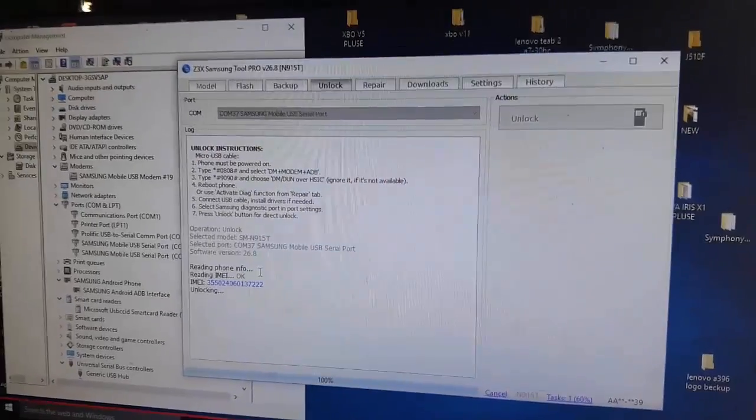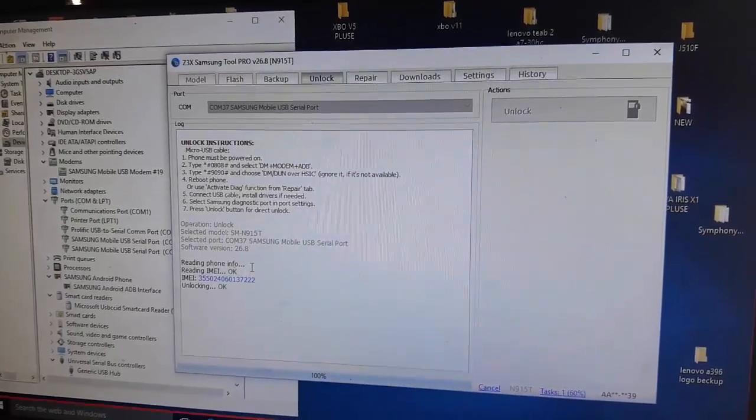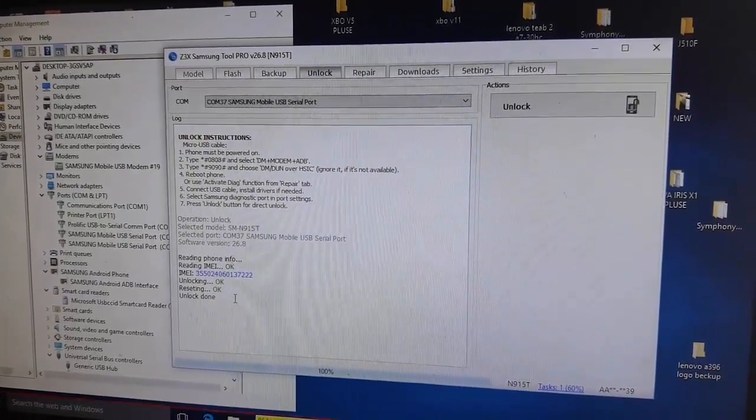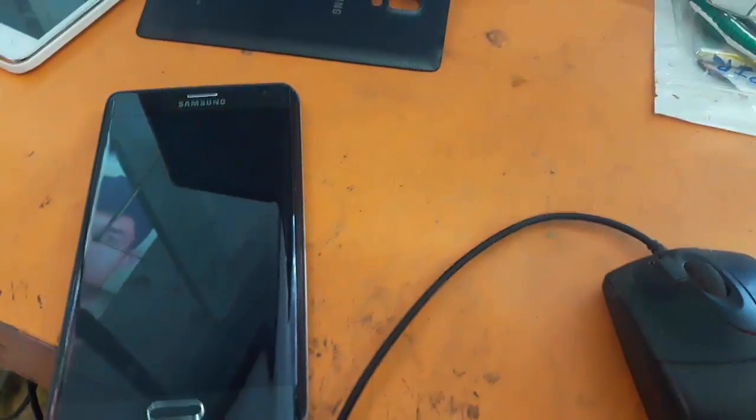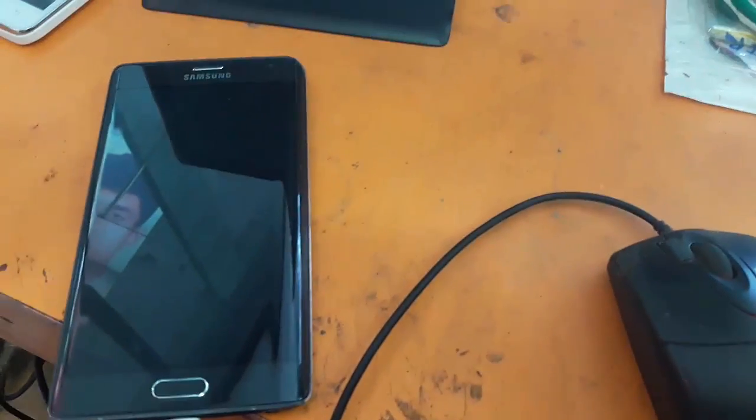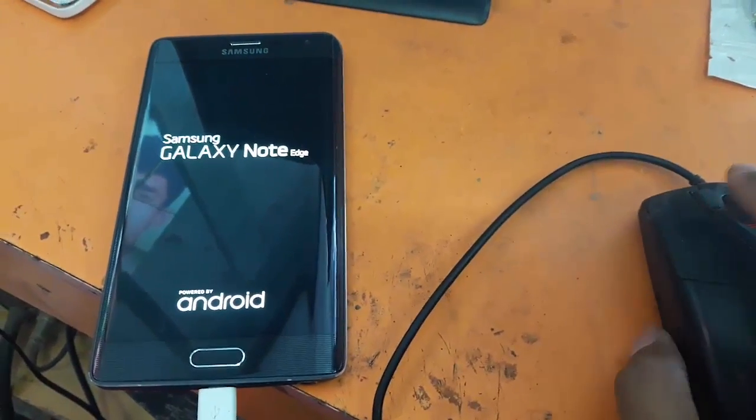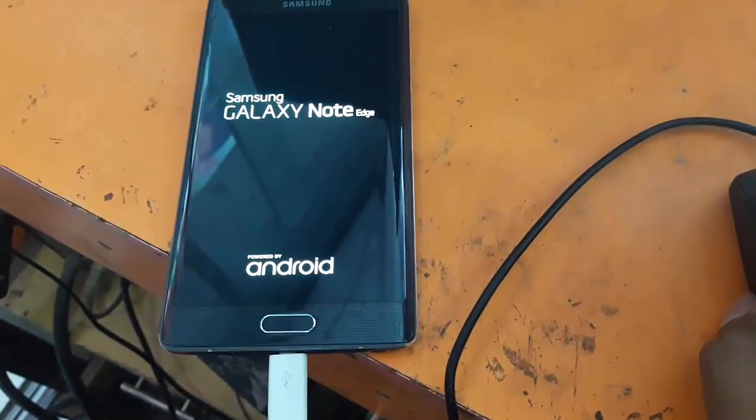It's working. Unlocking done. Restart. Unlocking done. Now my phone is restarting and we wait.